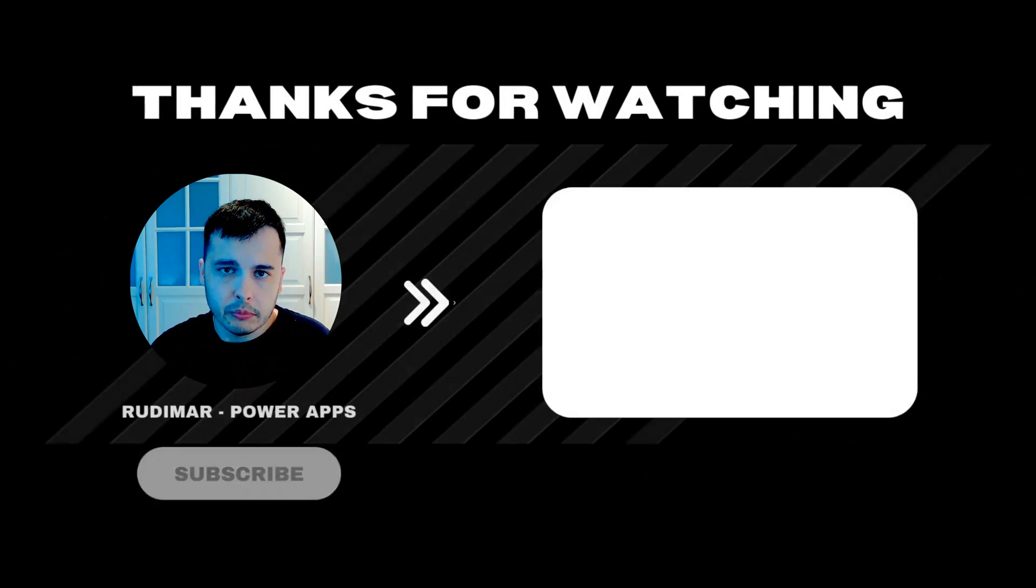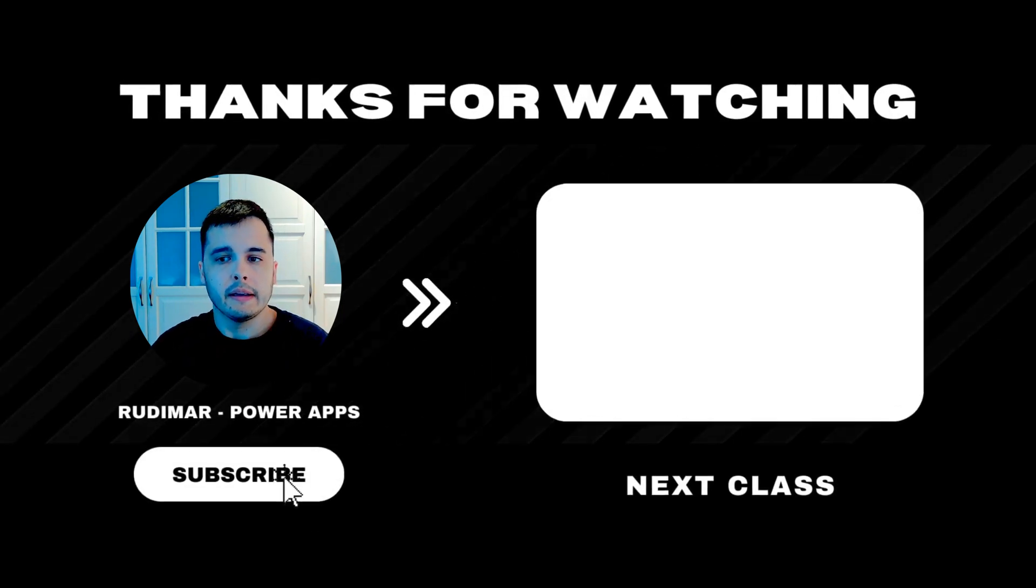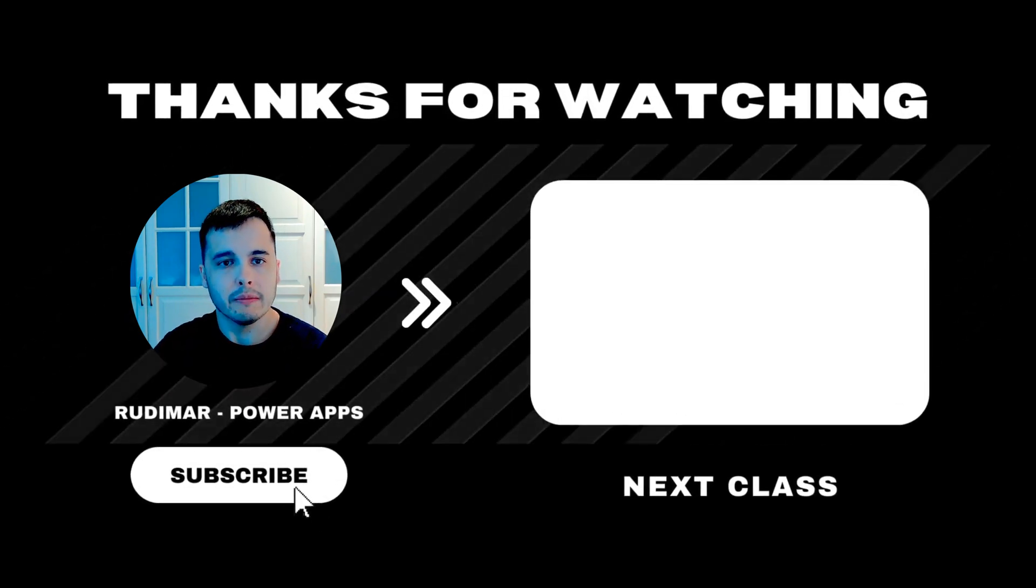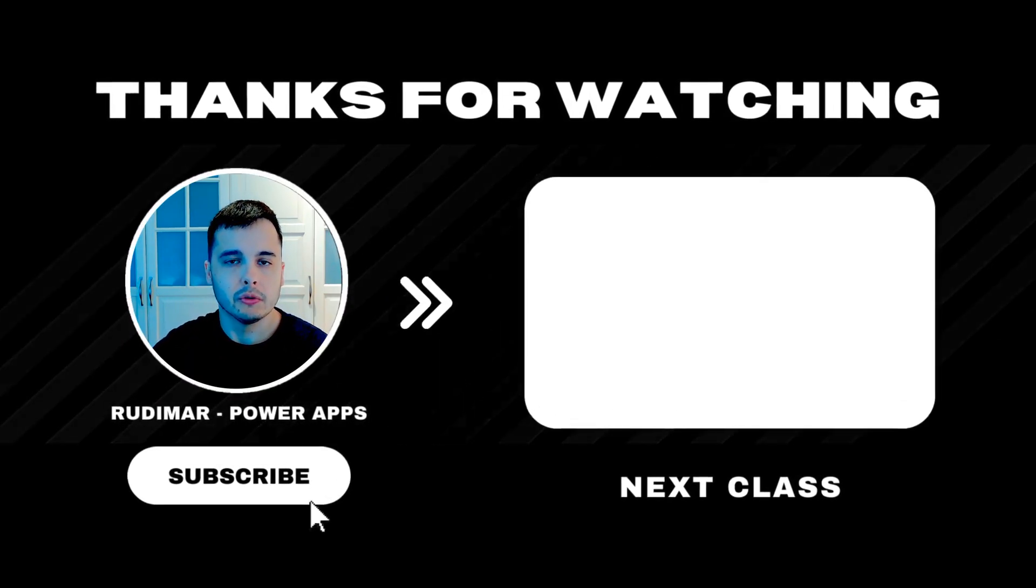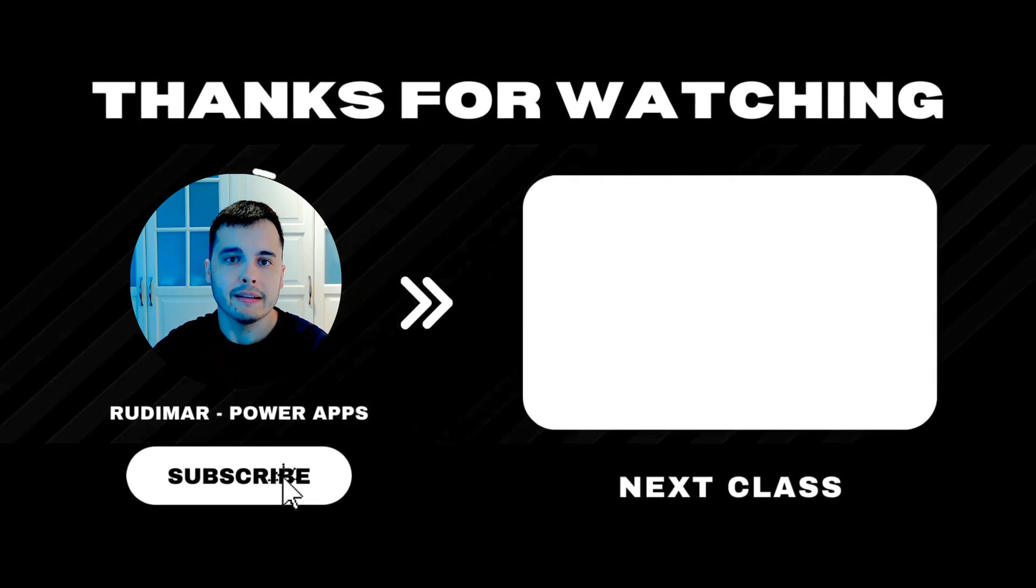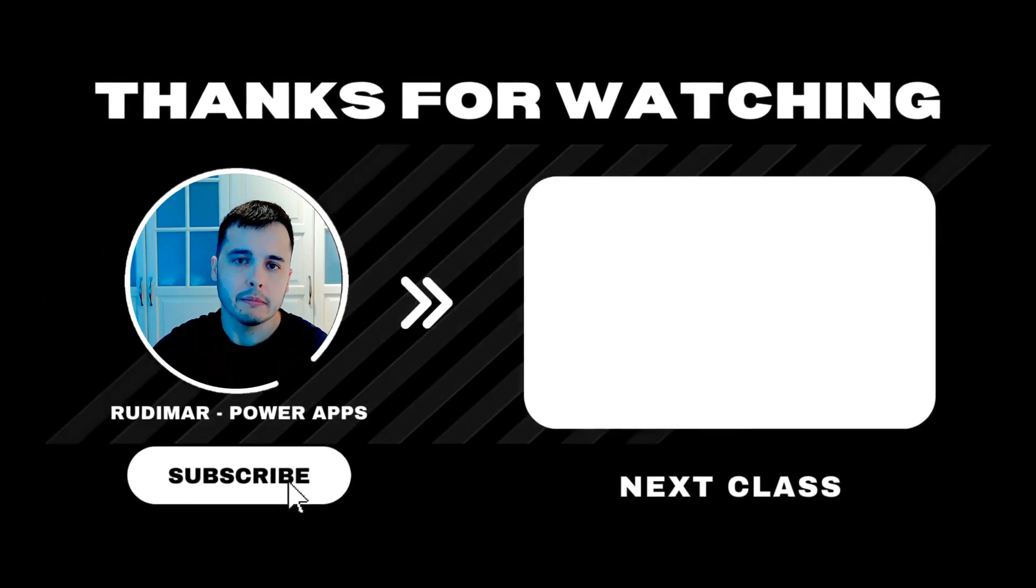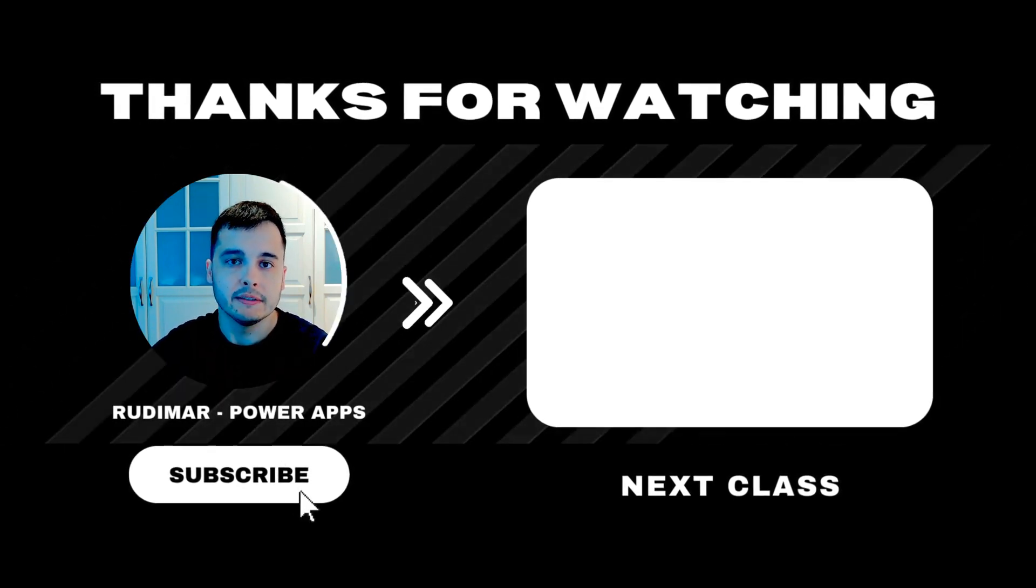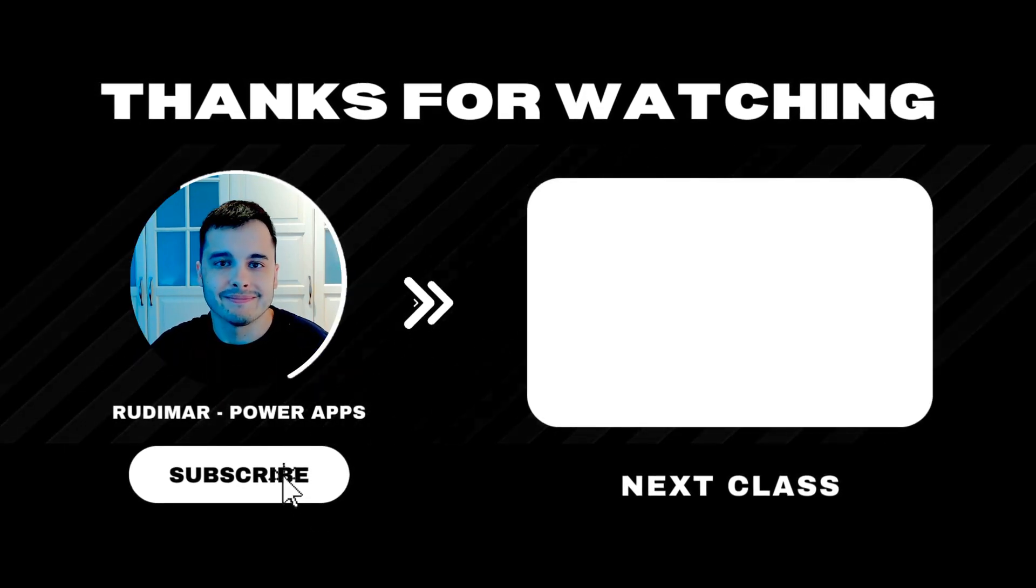And now I'm going to leave you with a suggested video so you can keep learning more about Power Apps. See you in there!